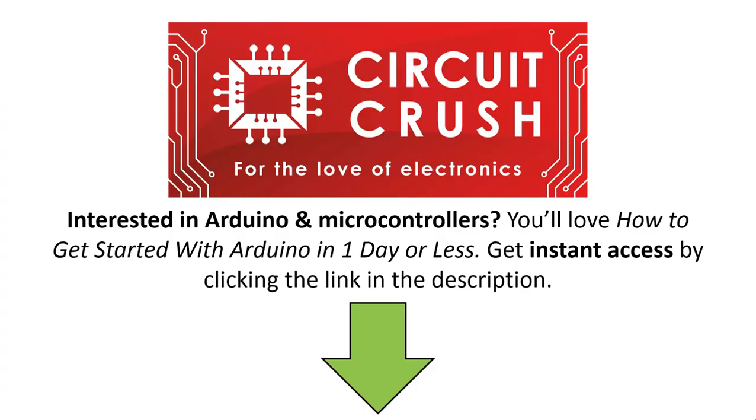If you're interested in Arduino and microcontrollers, you'll love how to get started with Arduino in one day or less. Get instant access now by clicking the link below in the description.